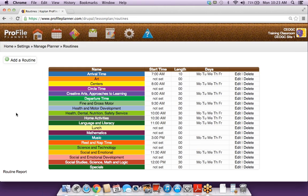I do have another question. For some of our routines, we actually have the kids divided into two small groups, and those groups may or may not be doing the same activity. Can I have two activities run from like 10 to 10:30 and have it show on there?